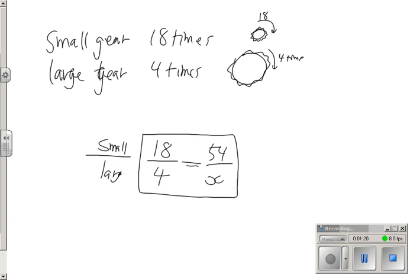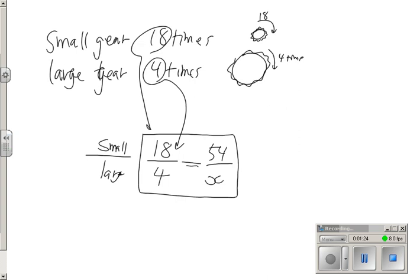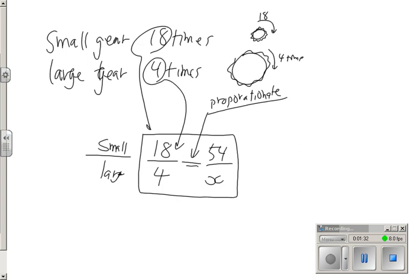I look for my information, I see 18 here, I have 4 here, so I set it up as a proportion. And that should be proportionate to—remember that equal sign means proportionate, not equivalent—proportionate to 54 times for the small to how many for the large.